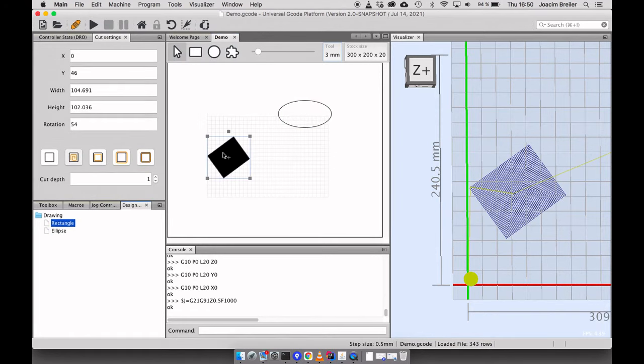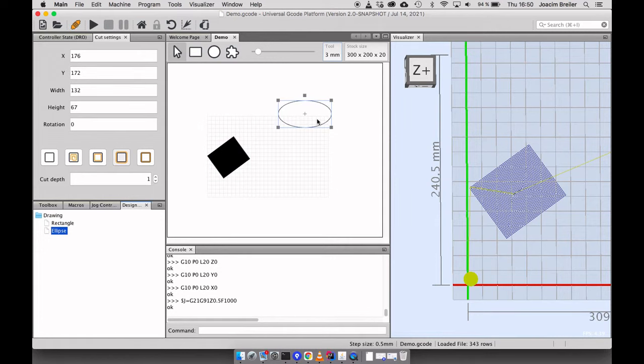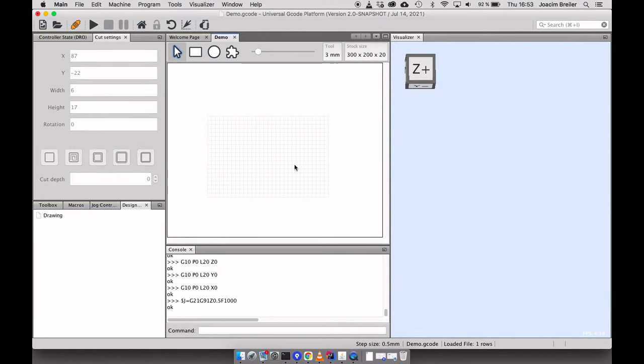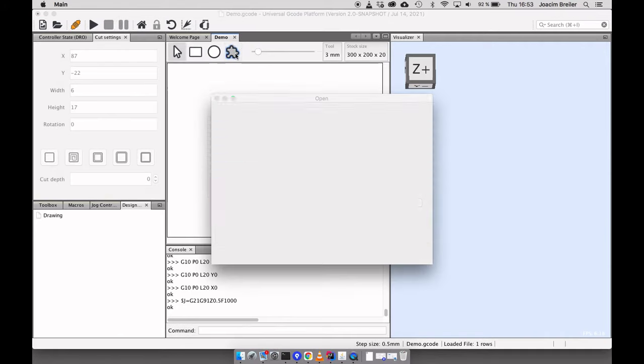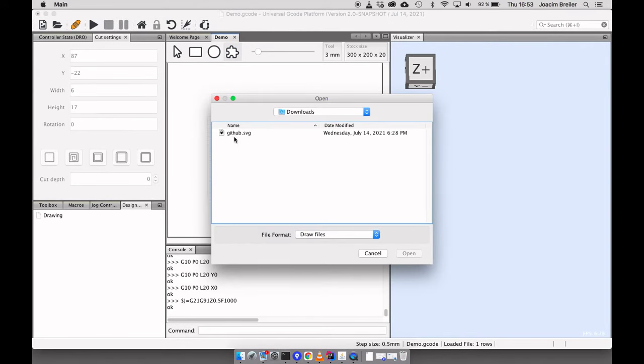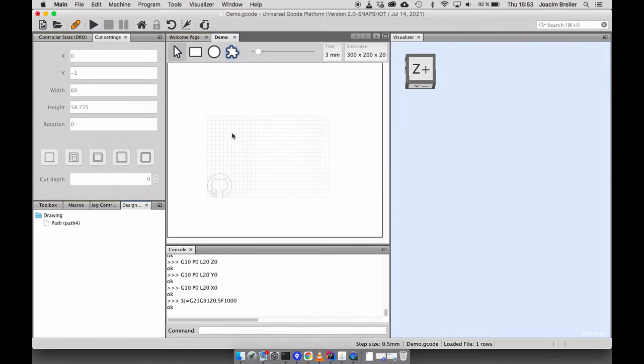So let's delete these. So now I'll press this one for importing an SVG file. And this is just an icon that I've downloaded from the web.